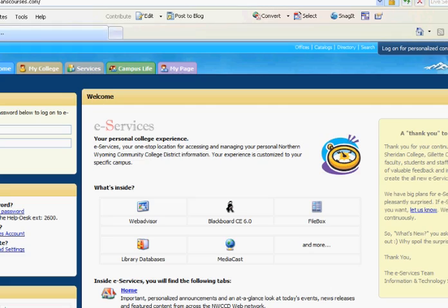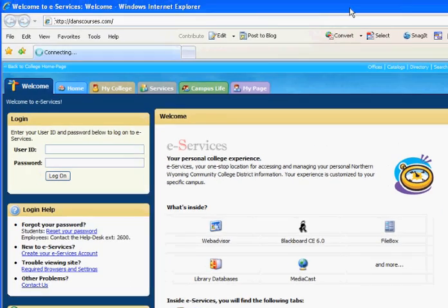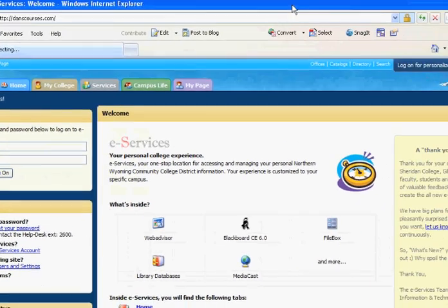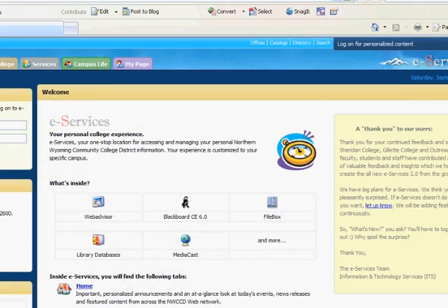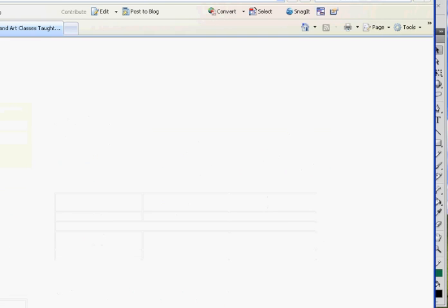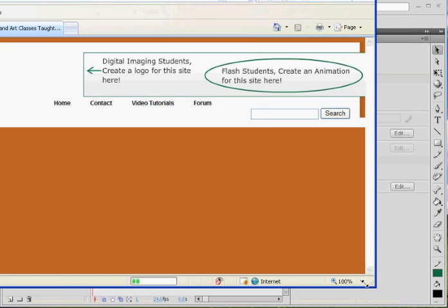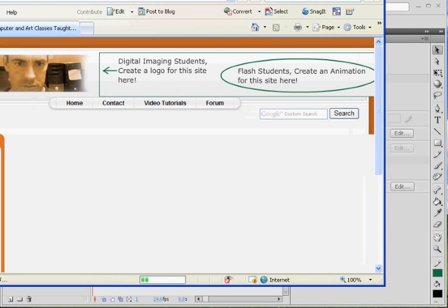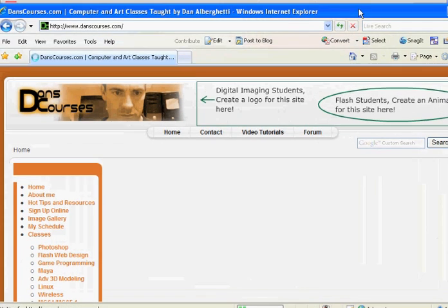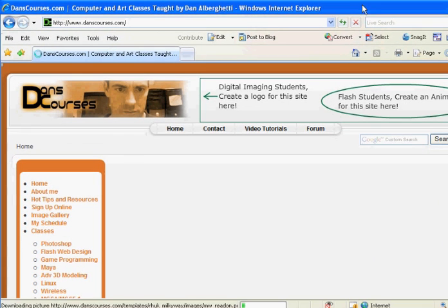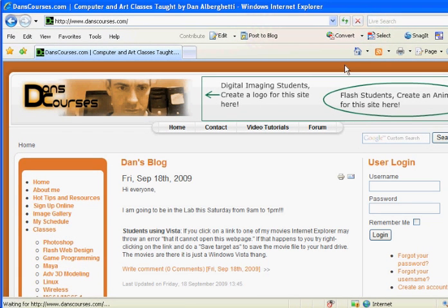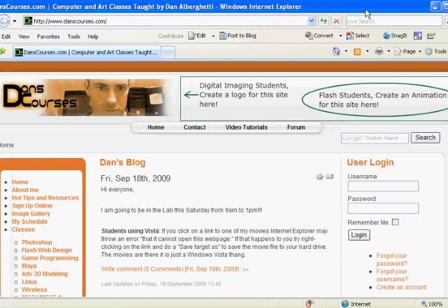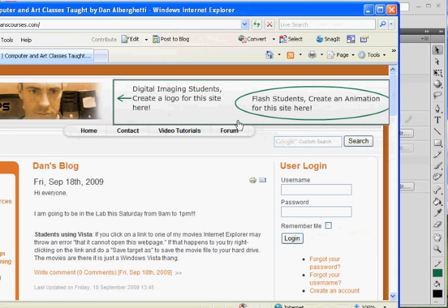See how fast our internet connection is here. Not that fast probably. Okay, there we have it. So there's the website. As you can see, there is this area at the top here where the Photoshop students will put a logo and then on the right hand side students could put an animation.